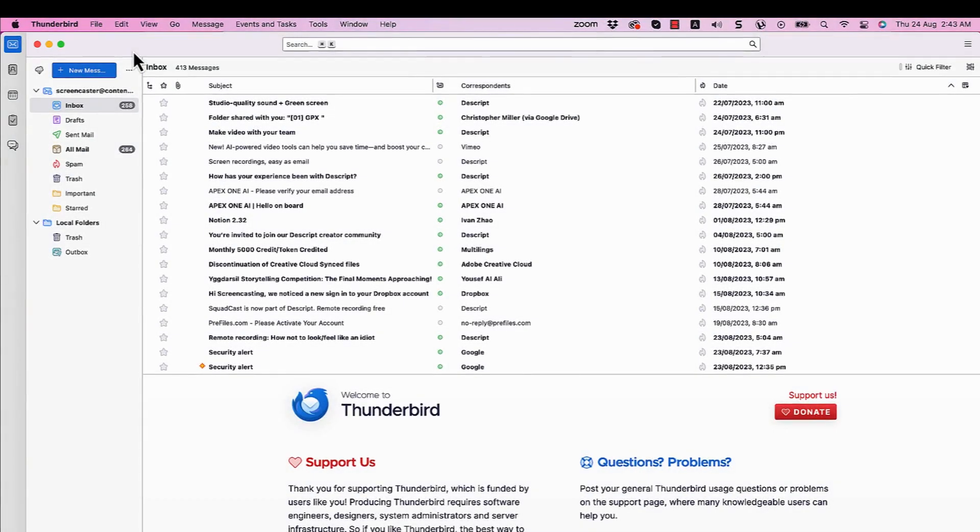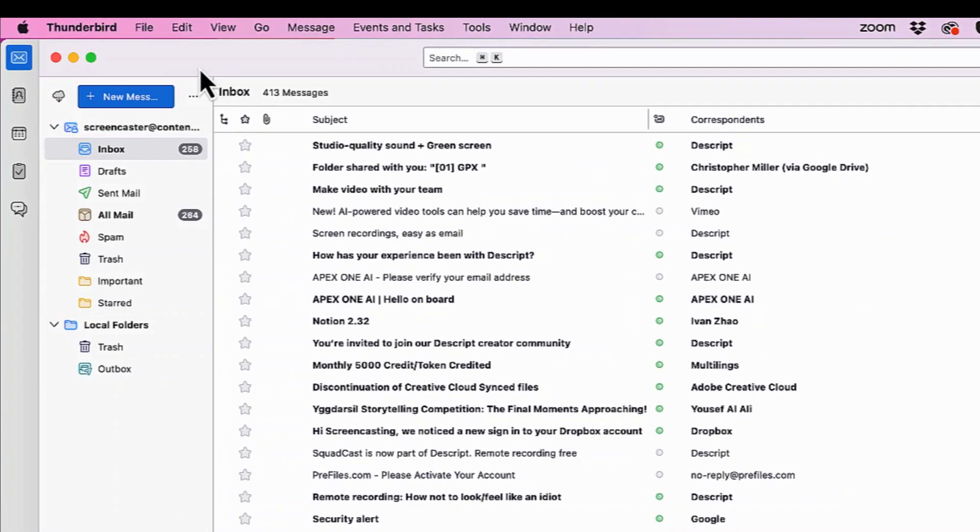In this last example, we have Thunderbird on Mac, with steps similar to the previous video.